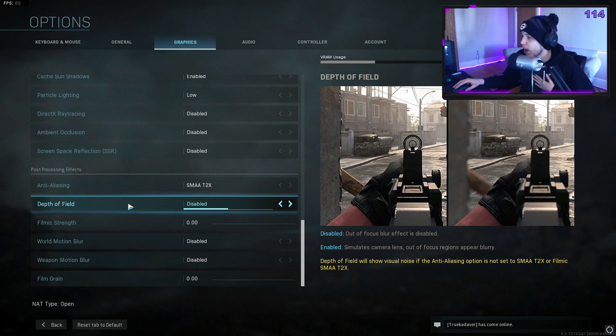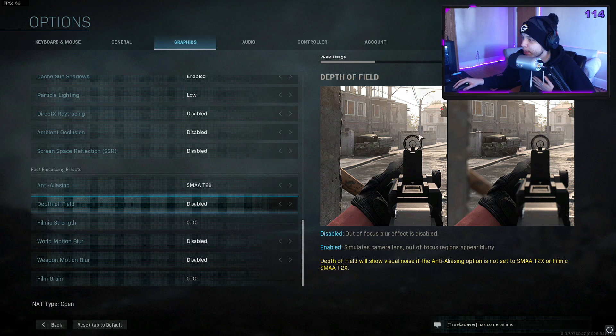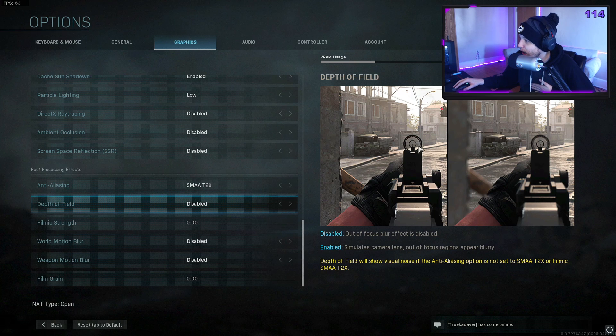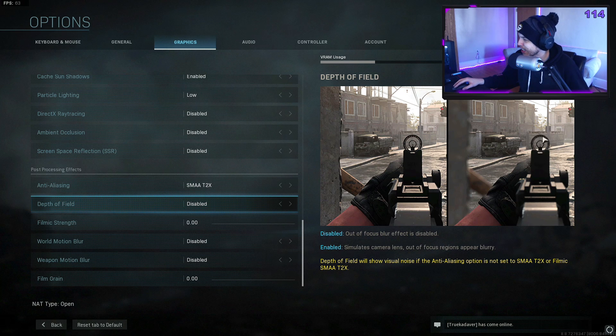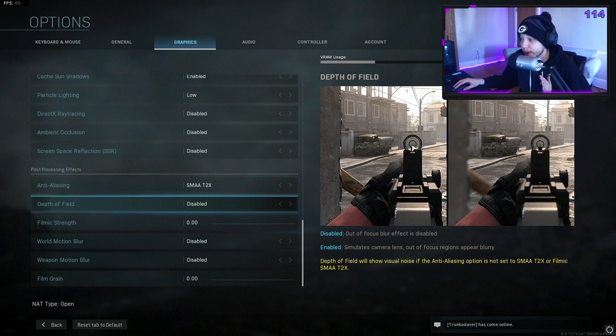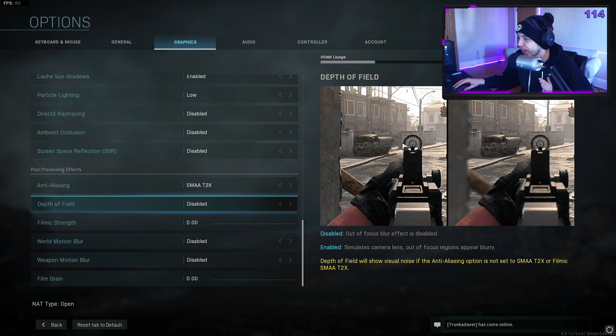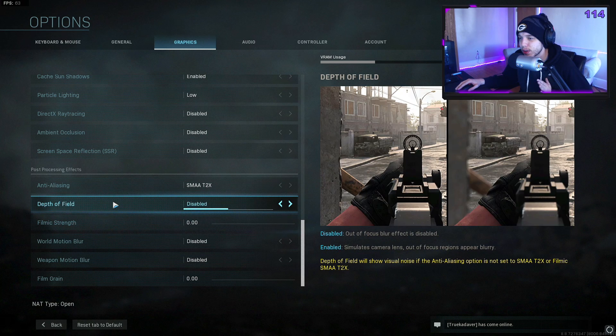Depth of field—I turn that off. If you look over here on the right, this is what depth of field looks like when it's turned off. You notice the reticle's not blurry or anything. With it on, for some reason your reticle and everything looks blurry. Game just looks better in my opinion with it disabled, and that should also help with frames as well.